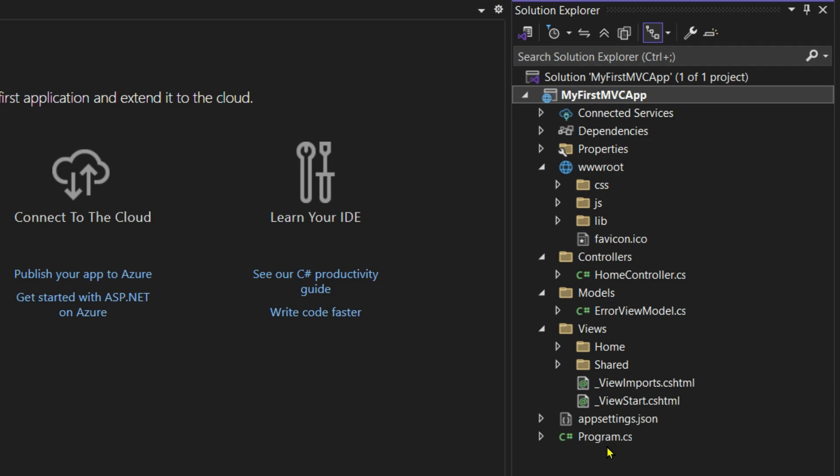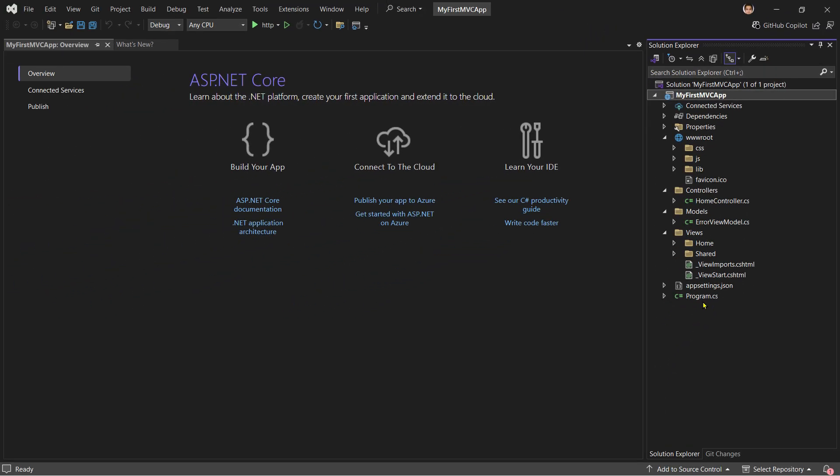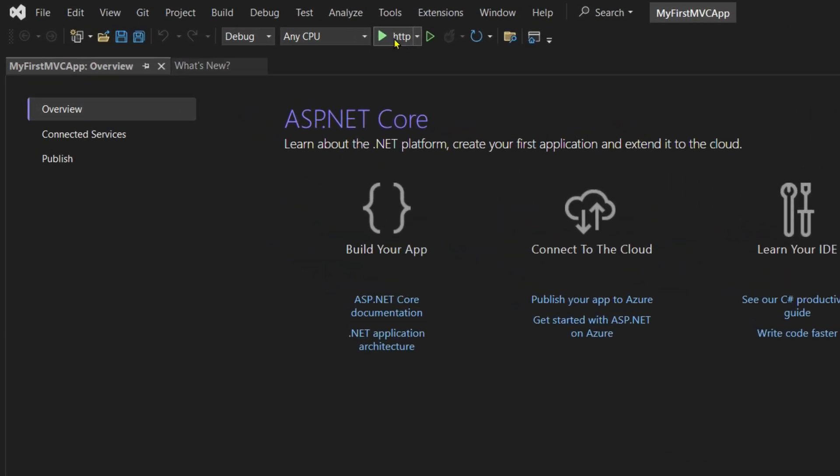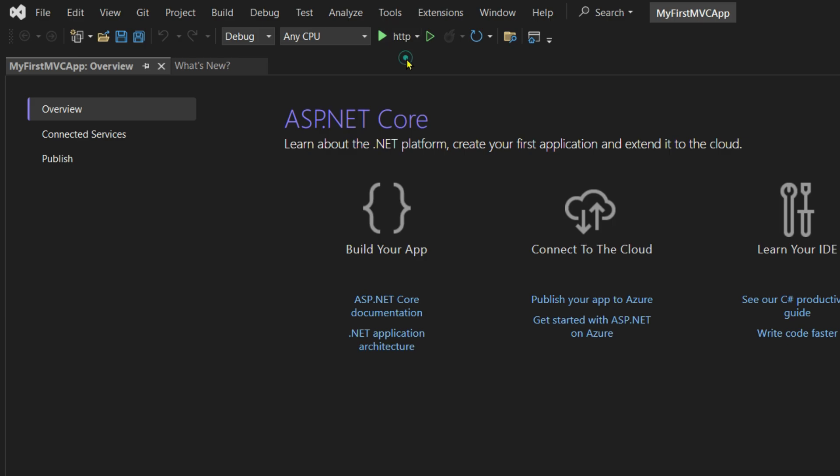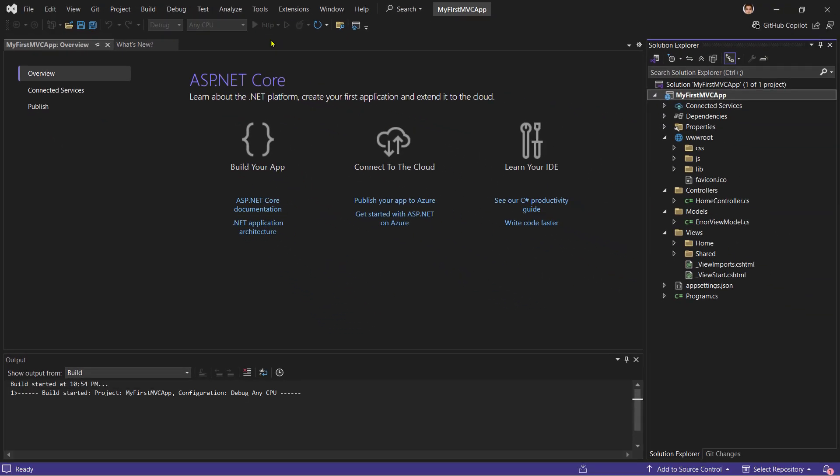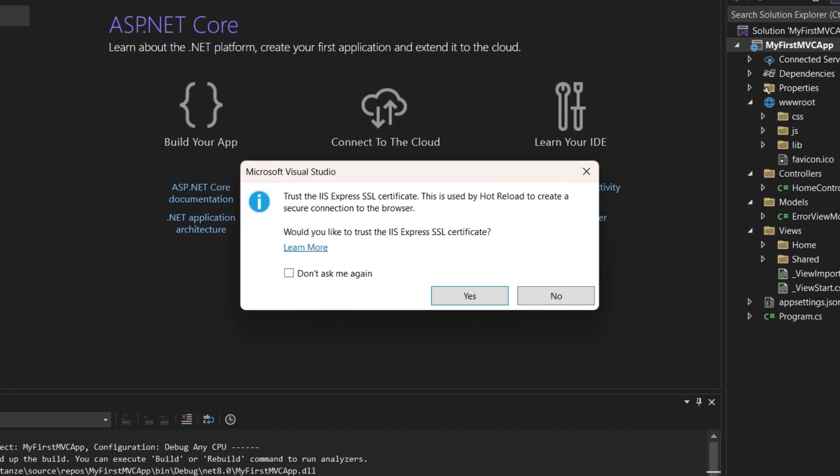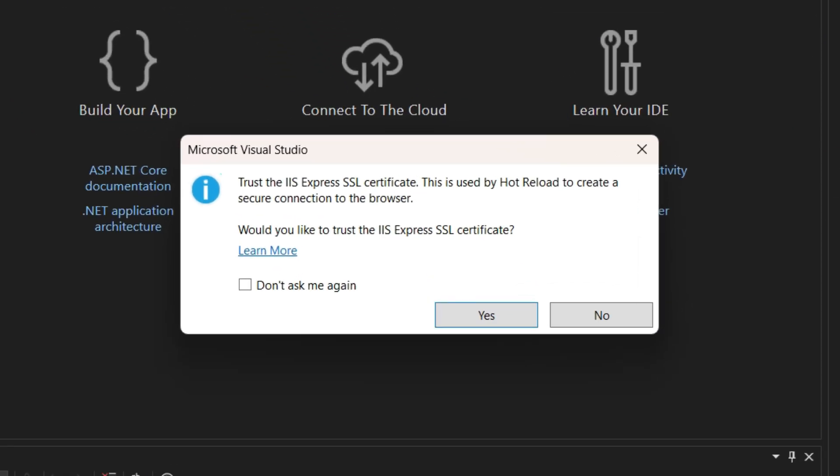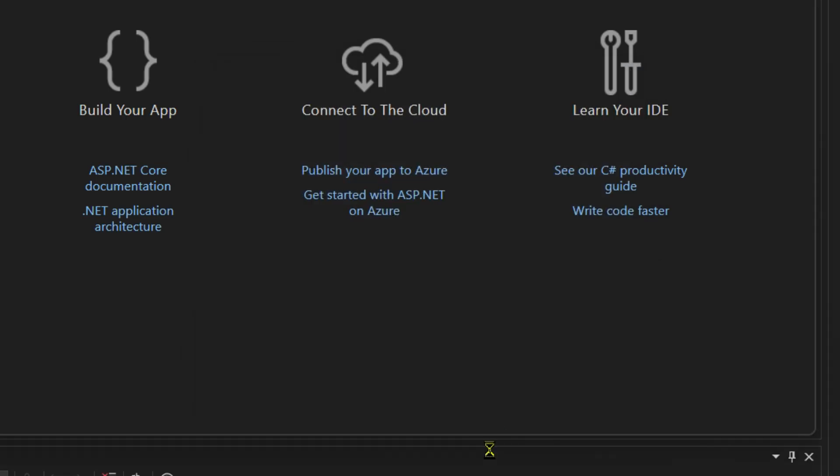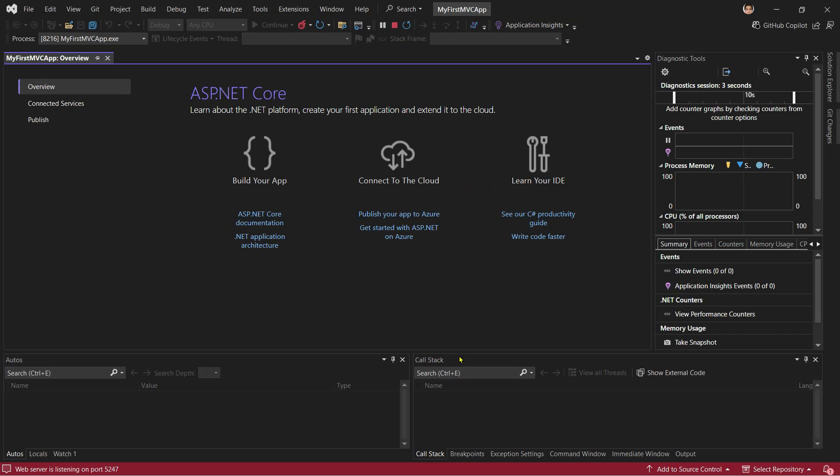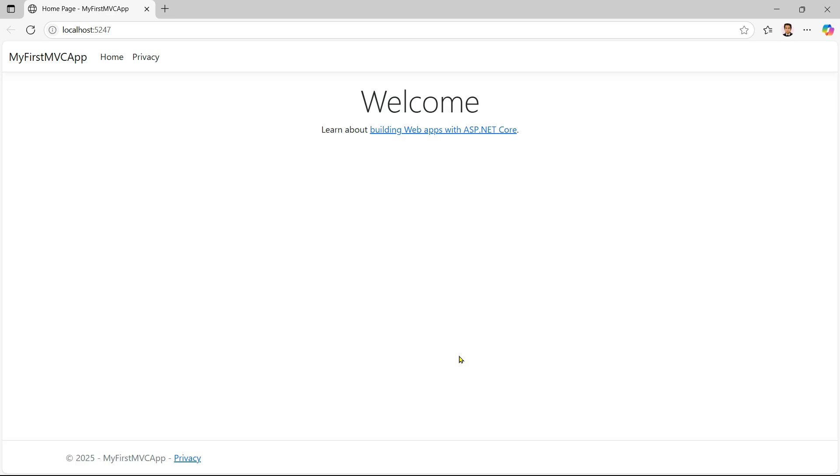Now let's run this app and see what Visual Studio gives us by default. From here you can see we have this run or play button. Click on this arrow, let it be ticked on HTTP, and then click on Run. It says trust the IIS Express SSL certificate. This is used by Hot Reload to create a secure connection to the browser. Would you like to trust? Click Don't Ask Me This Again and click Yes. Then click Yes again. And this is the default application that has been created by Visual Studio.